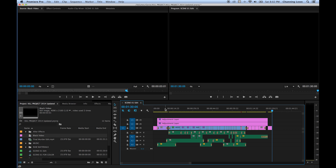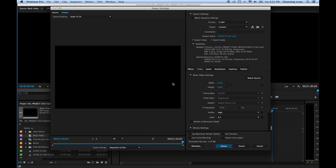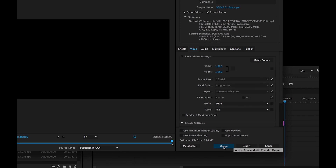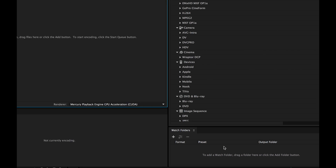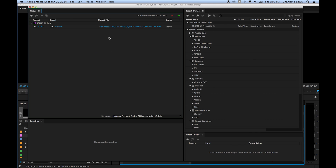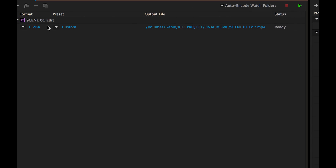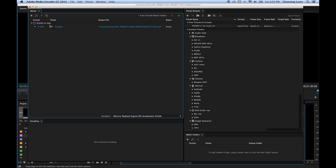I'm going to hit Apple M or Control M on a PC, which opens the Media Export window. You can do all your settings and export here, but it will lock up Premiere until it's done. So instead, I'm going to hit Q, which adds this to Media Encoder. After a couple of moments, Media Encoder will open and you'll see the file added — that is one way of adding files.